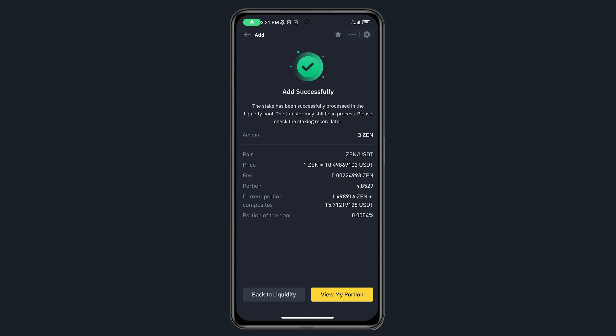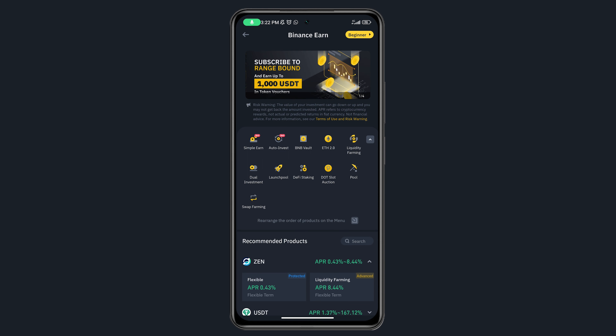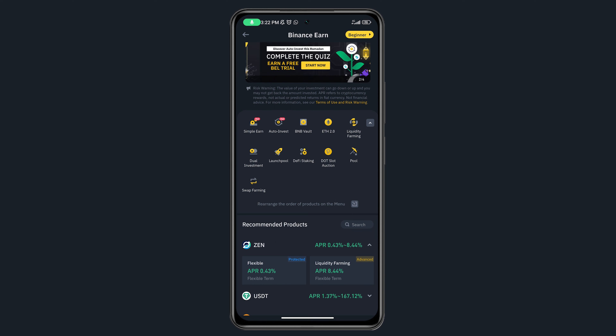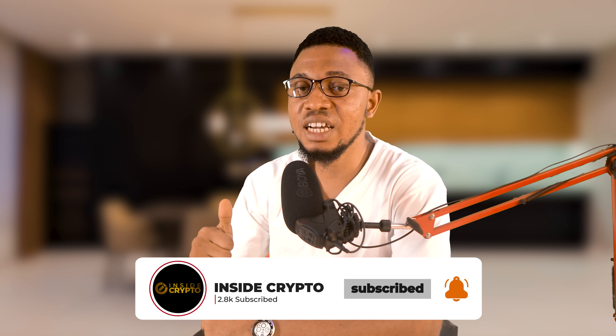I've now provided liquidity for ZEN. This is how you provide liquidity on Binance and earn passive income from the ZEN pool. These are the main methods I use to earn passive income on Binance. If you want me to cover more options, comment 'make part two' — if I get 30 comments I'll make a follow-up video. Remember, this is not financial advice — always do your own research before investing. Subscribe and like if you found this helpful!